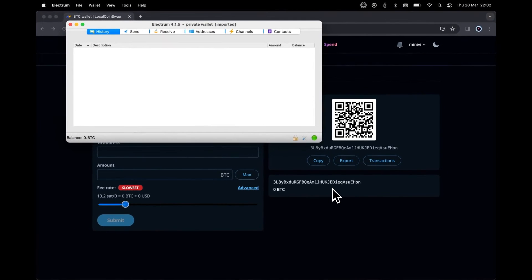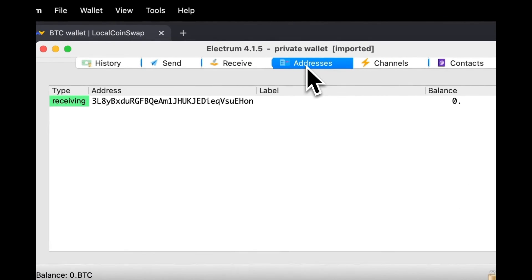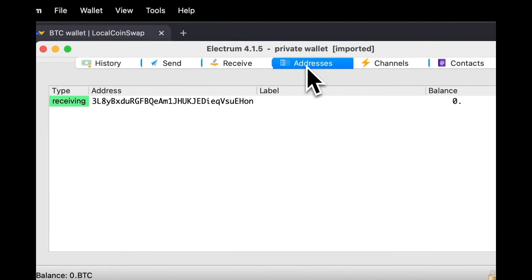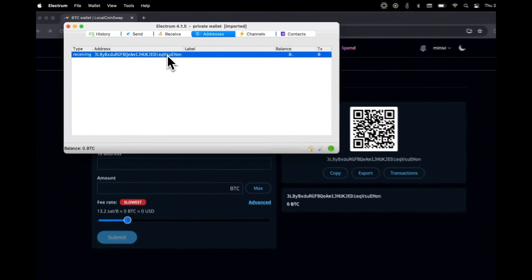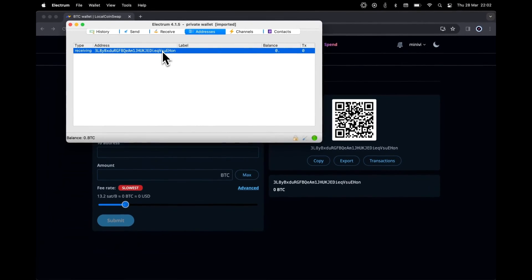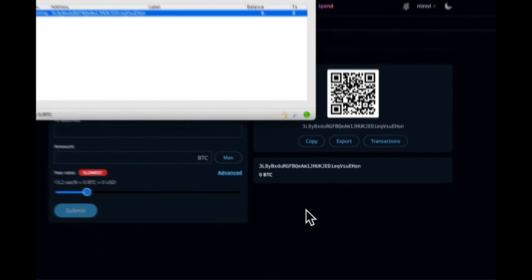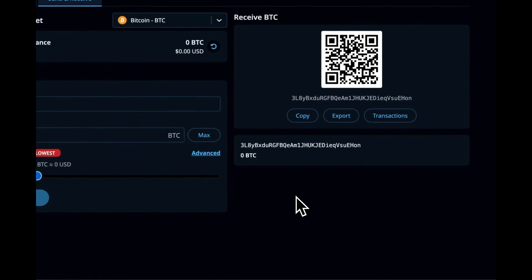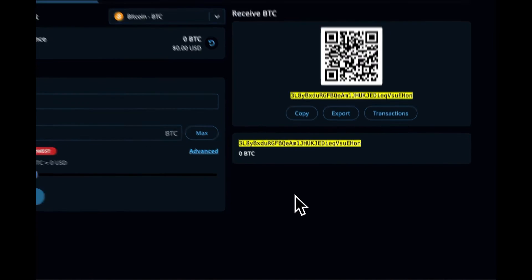Navigate to the Addresses tab within Electrum. Here, you'll find a single Bitcoin wallet address displayed. To ensure this address corresponds to the one in your LocalCoinSwap Bitcoin wallet, simply copy the address and verify it against the address listed in the LocalCoinSwap wallet interface. Upon comparison, you'll find that they indeed match.